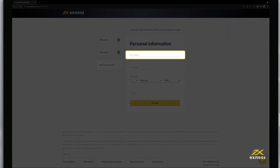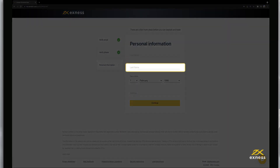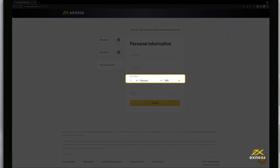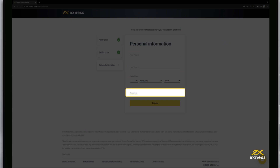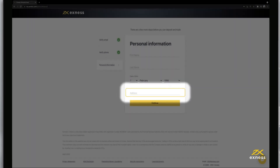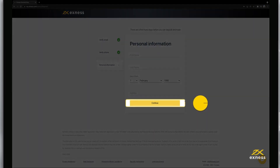Now enter your first name, last name, date of birth, and address. Click Continue to complete this step.